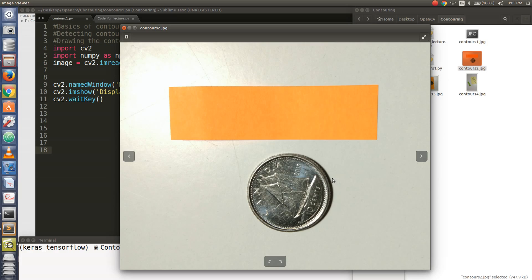So a contour is actually a closed curve. How many closed curves do you see in this picture? This entire coin, the outer circle, this is a closed curve. So that's why this is a contour.